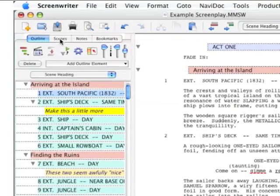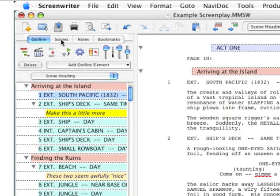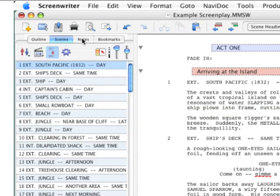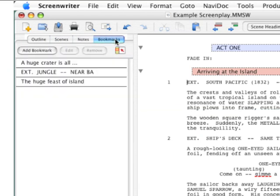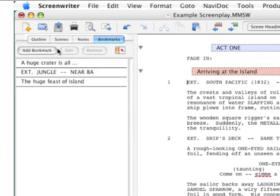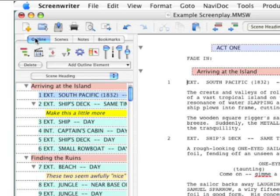Go up to the top, and there are tabs up here that hide and show four different sets of controls and lists: starting with Outline, then Scenes, then Notes, then Bookmarks. Going back to the Outline tab, this shows a list of all of your outline elements plus a list of all of your scene headings.